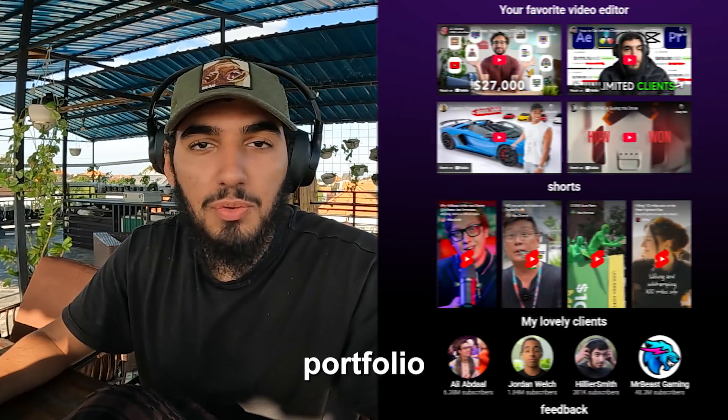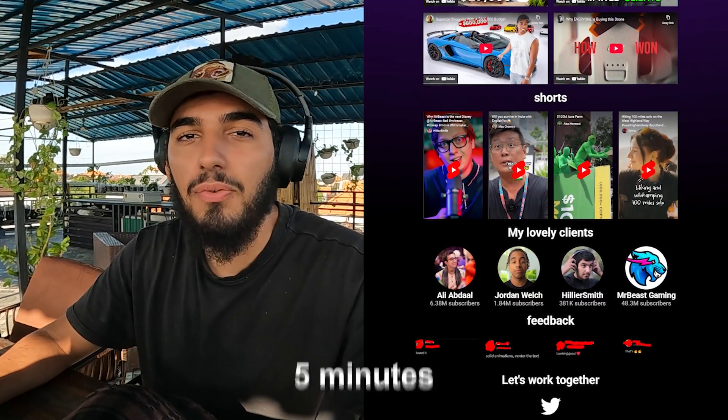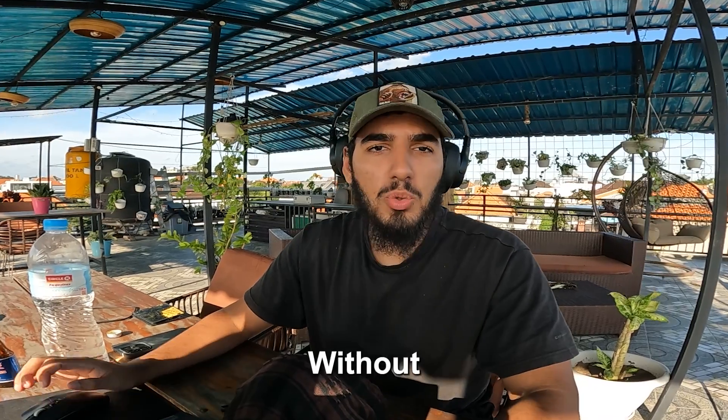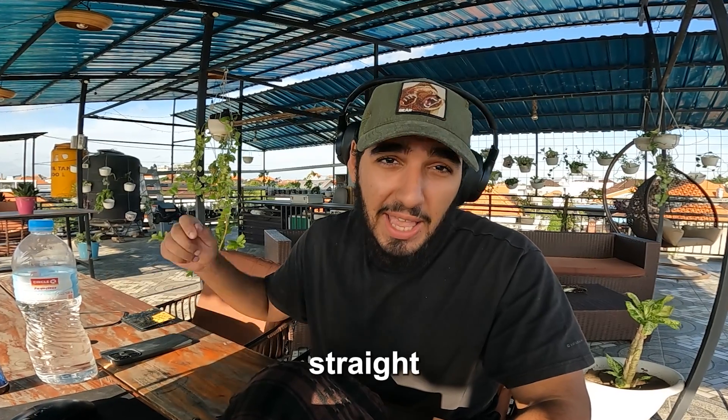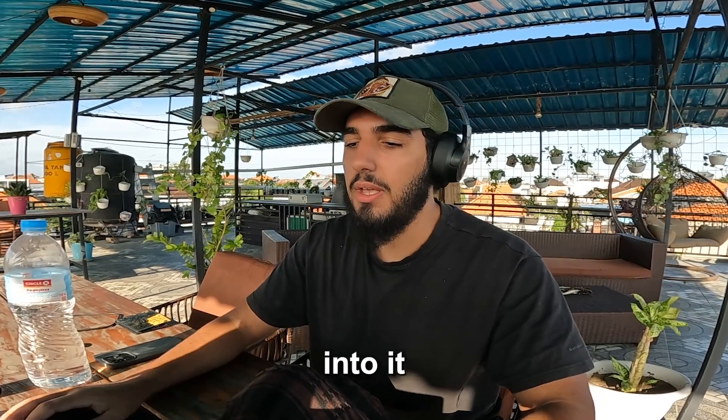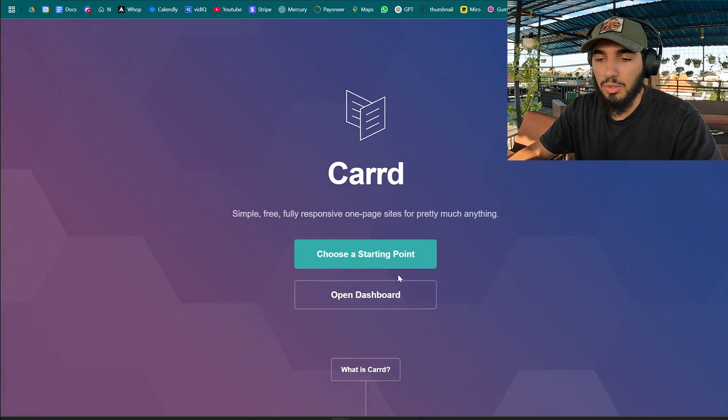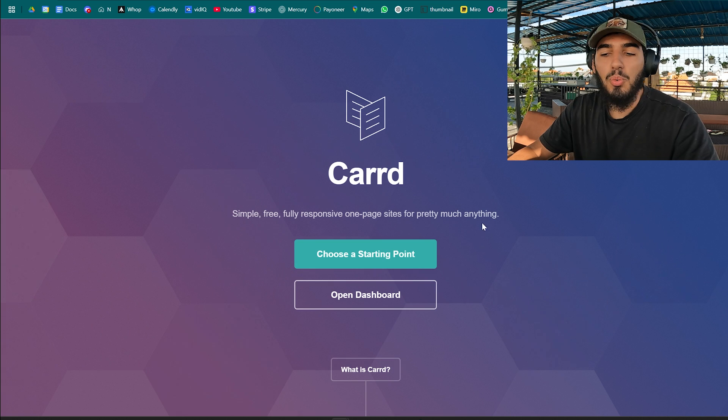This is how to make a video editing portfolio that looks professional under five minutes for completely free without wasting your time. We're getting straight into it. First open this website called cart.co, link in the description of course. Create and verify your account.